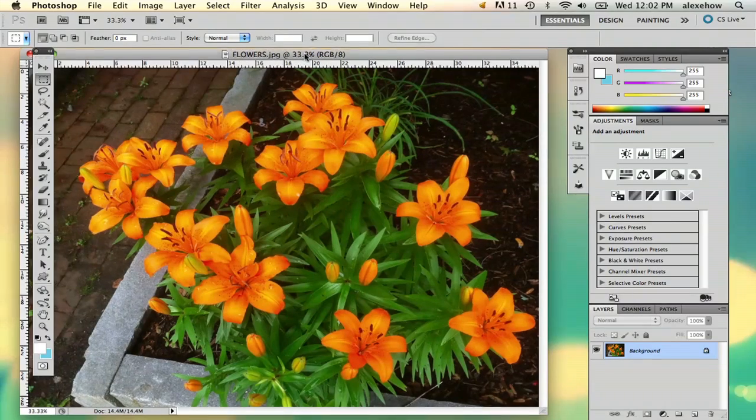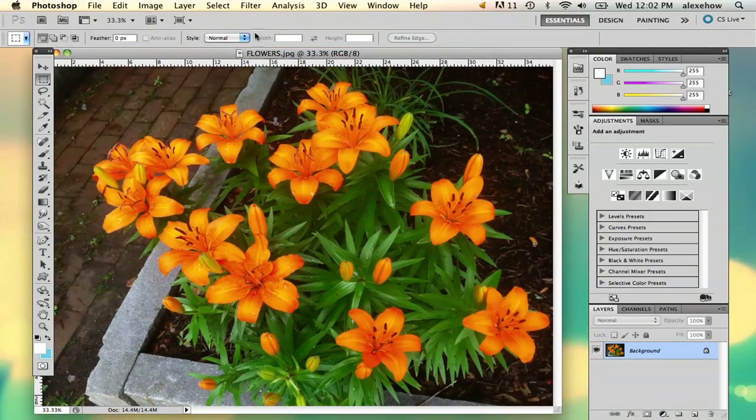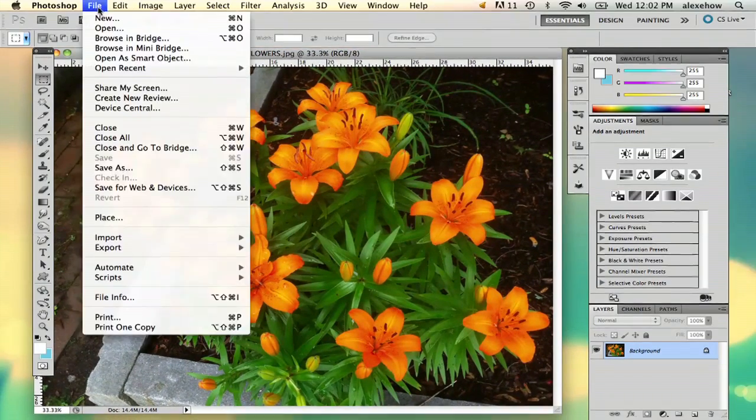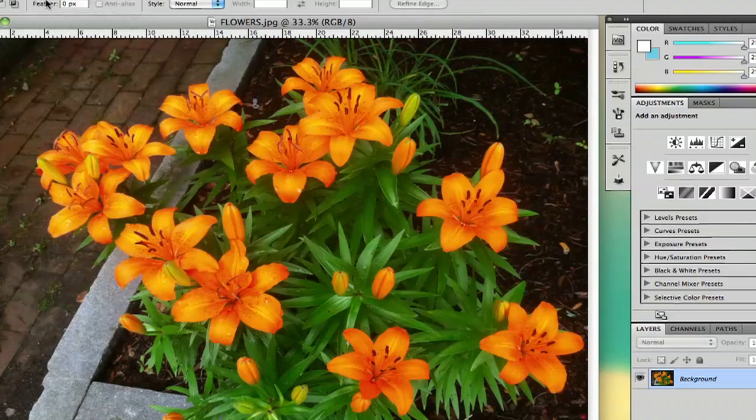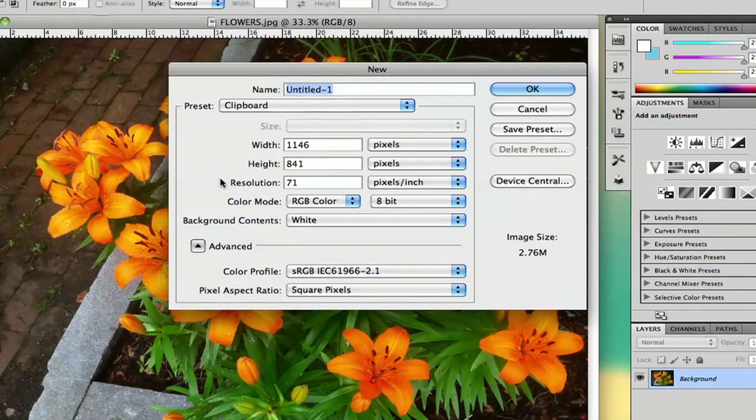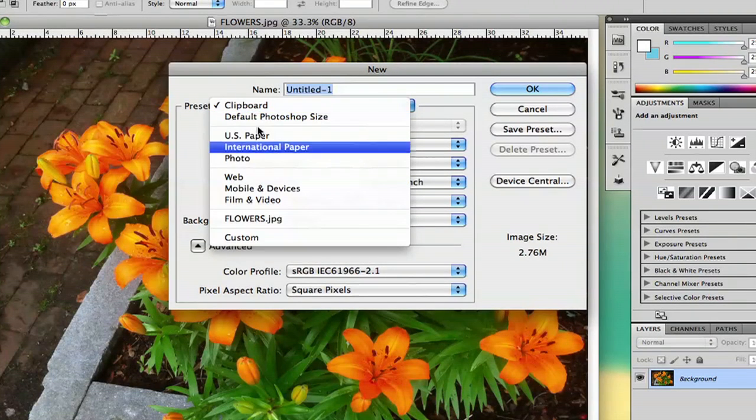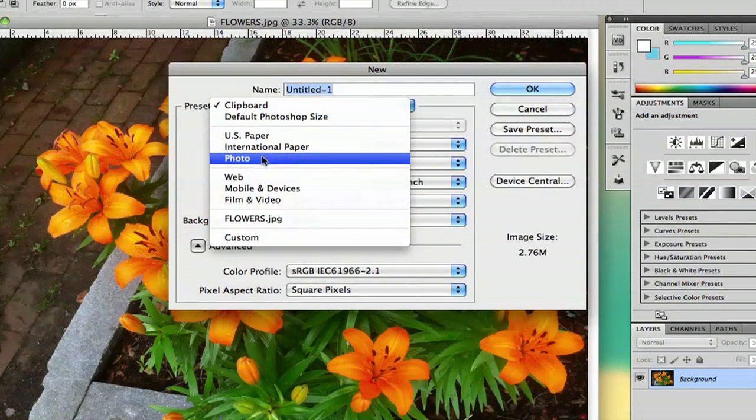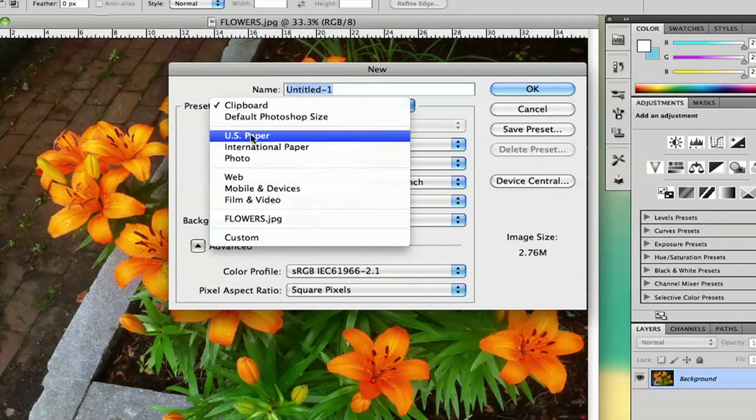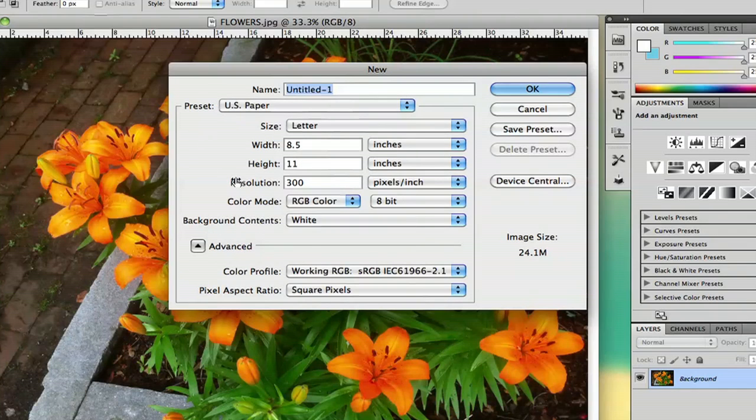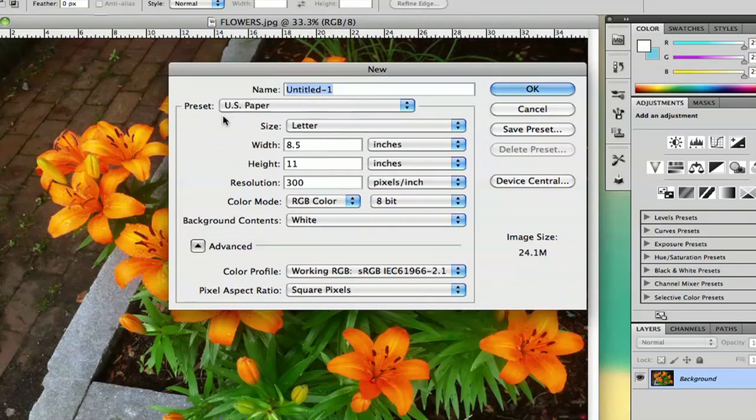So I have my image here and what I'm going to do is I'm actually going to go to File > New and I'm going to select a preset based on the paper that I'm printing on. So if you're using a basic white sheet of paper select US paper and if you don't have the average US paper size which is 8.5 by 11 just measure your paper.